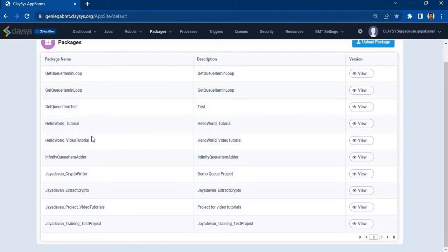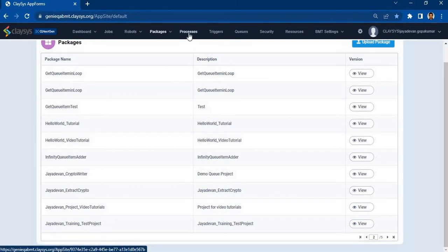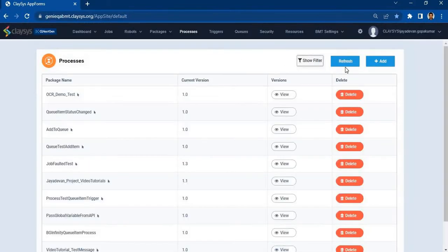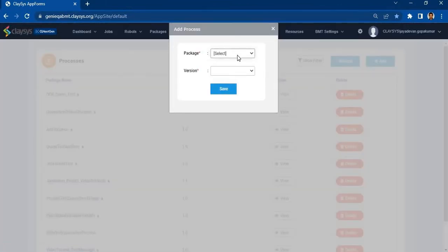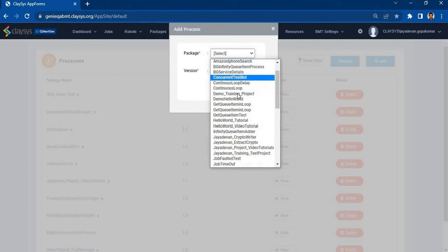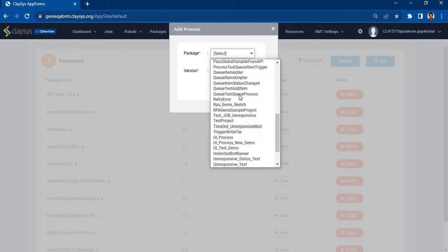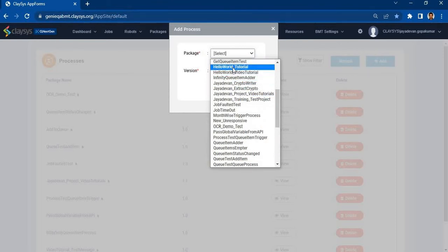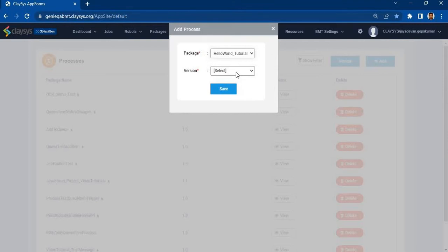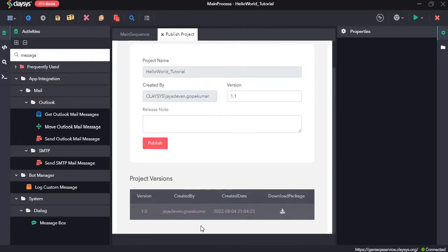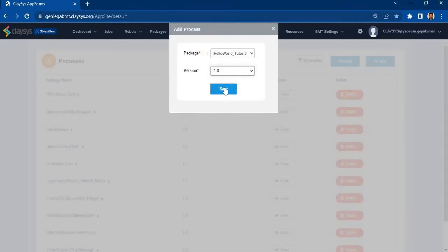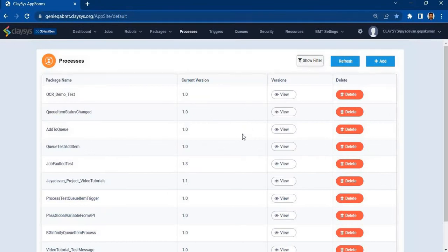Now let's create a job. To create a job we click on processes and click on add. Then we select the package — our package is hello world tutorial and the version is 1.0. Let's just confirm that it's 1.0. Click on save.